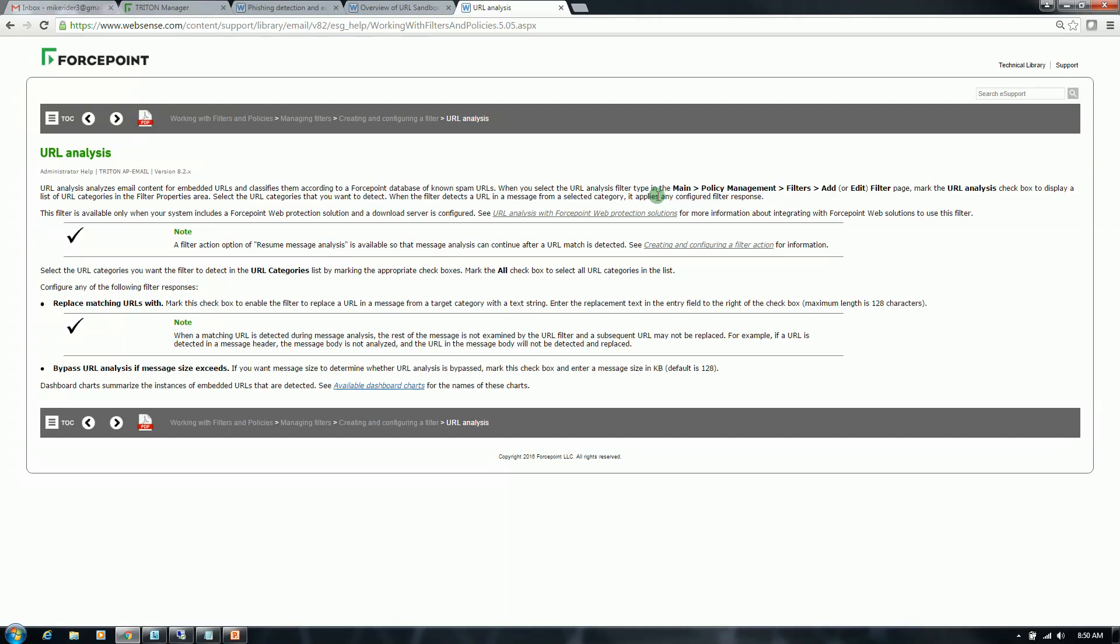And depending on what the URL is in the email, the email will either be permitted or treated as spam depending on your policy. So a URL that is malicious or is adult content in nature, your policy could state to quarantine those email messages if those URLs are found in the emails. So that's a quick overview of the subjects I'll be covering today.